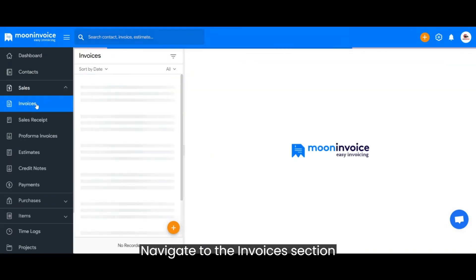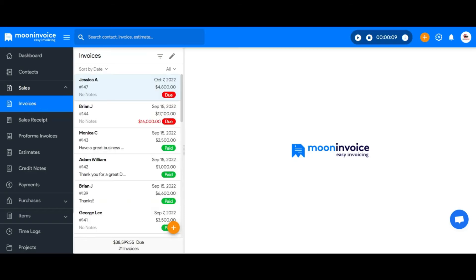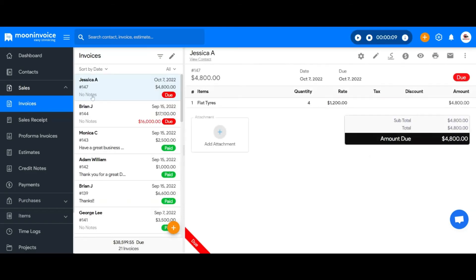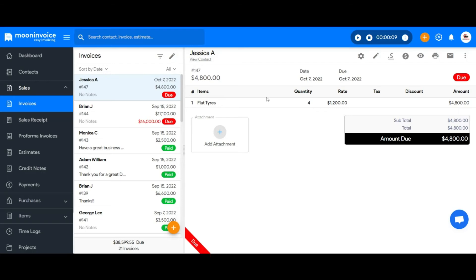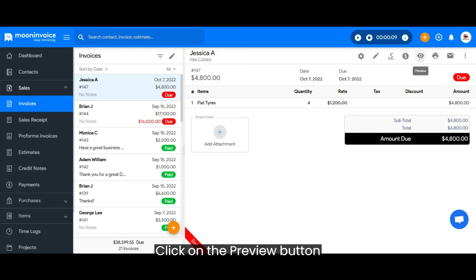Navigate to the Invoices section. Choose any due invoice and click on the Preview button.